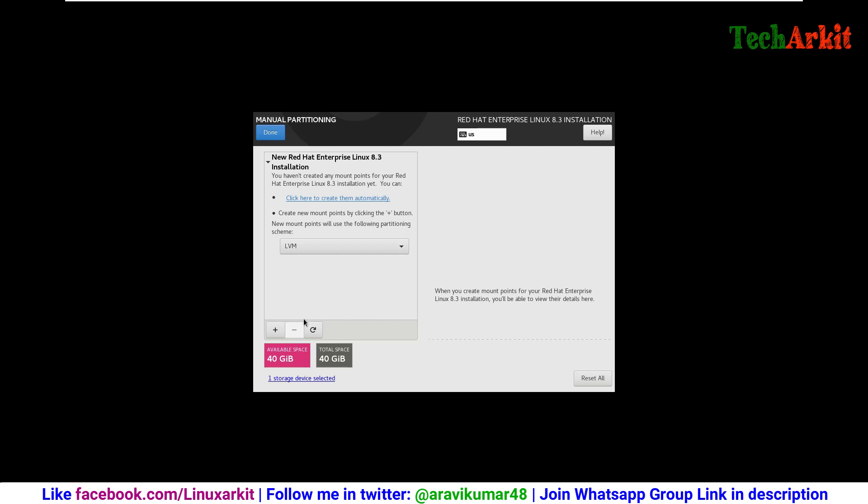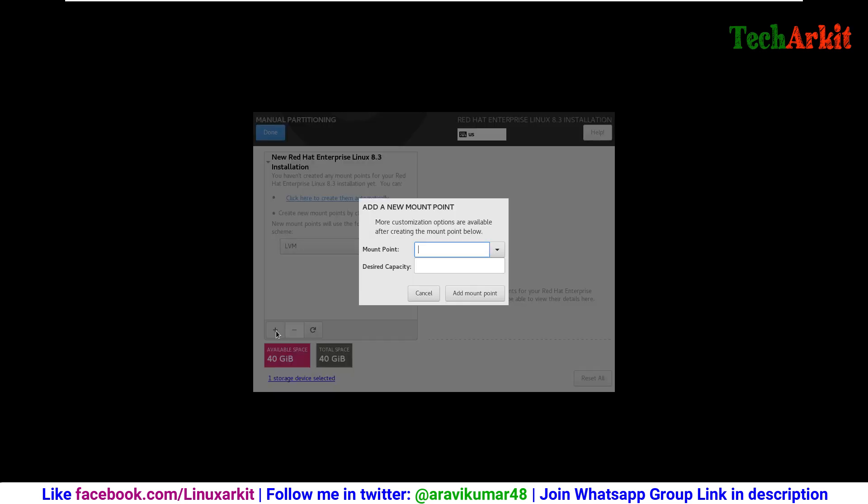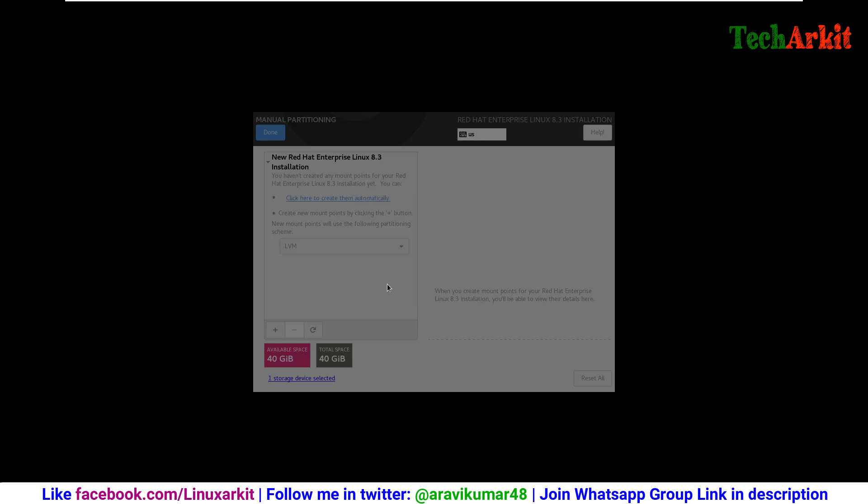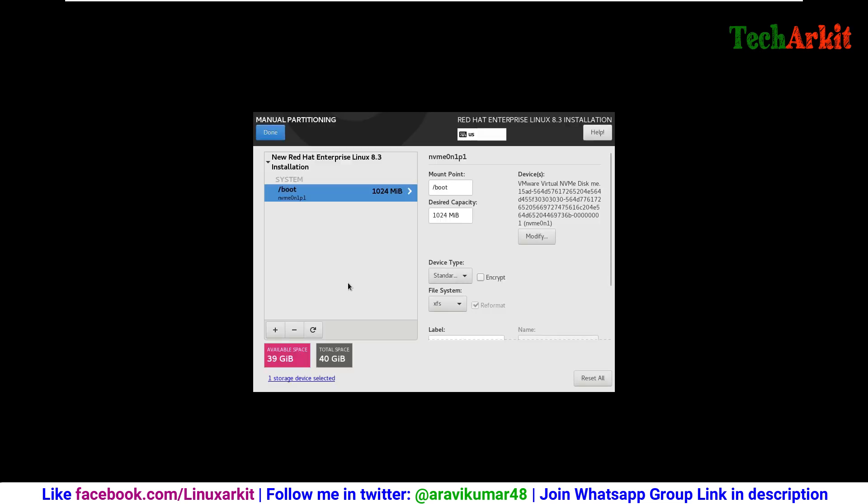We are going to create the partitions. Click on plus sign. First of all, we are going to create the boot partition, which is not an LVM, which requires a standard partition, 1 GB I am taking. Click again on plus sign. You can see that is a standard partition, so not the LVM. Boot should always be standard partition.